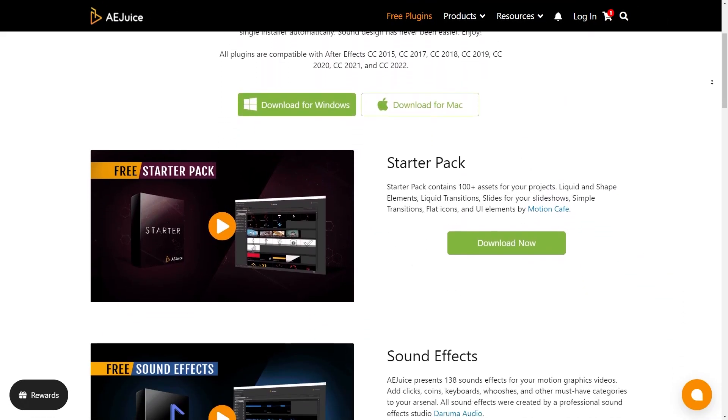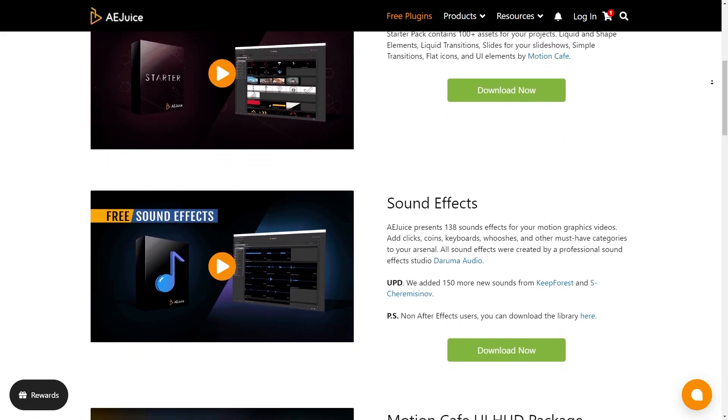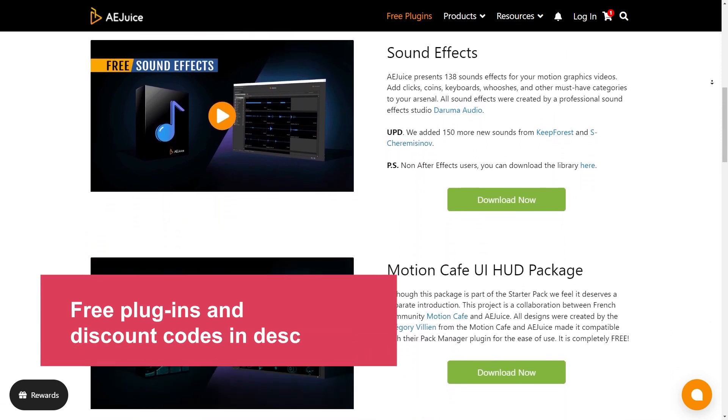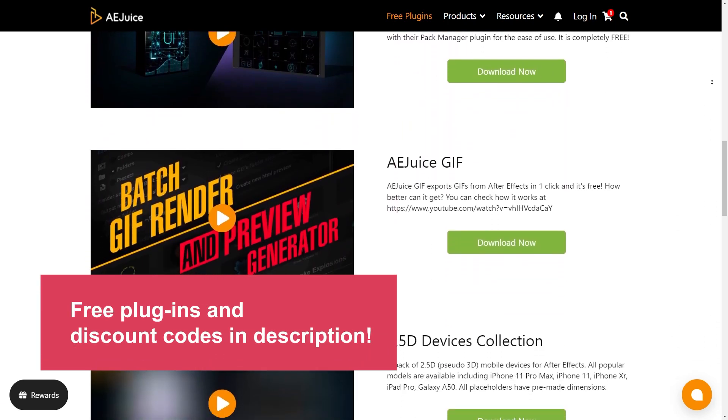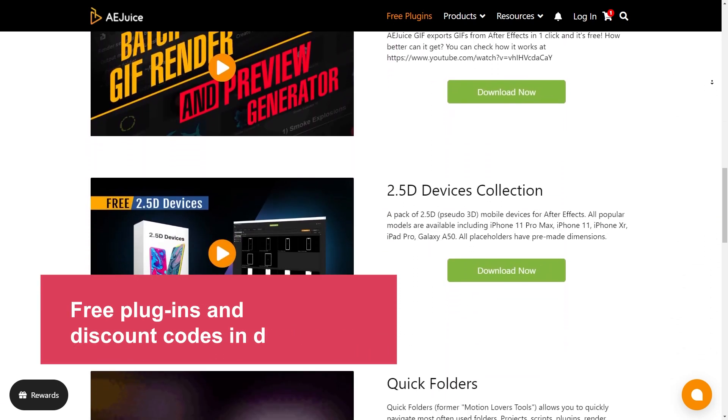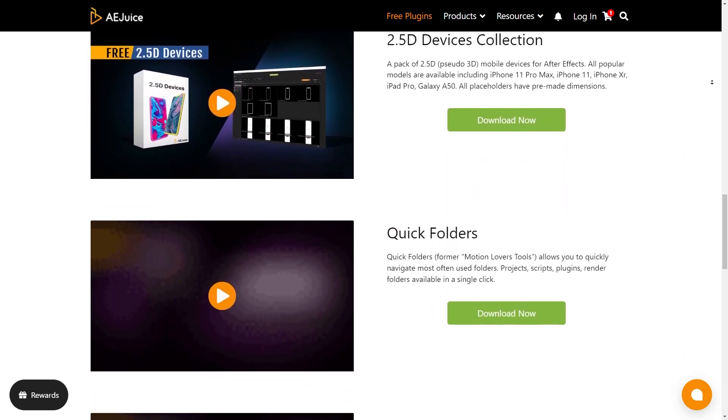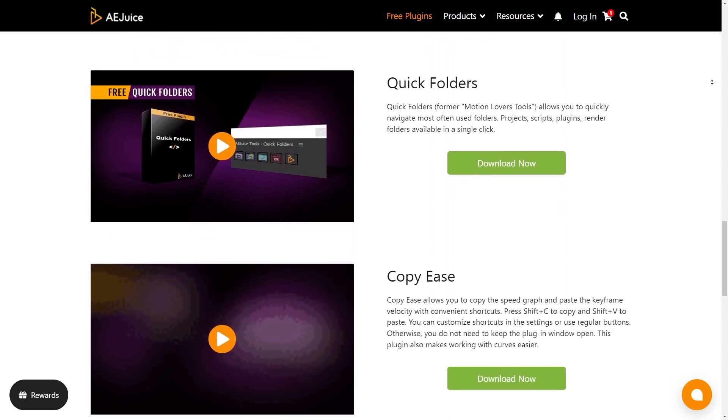A.E. Juice Pack Manager. A.E. Juice provide a bunch of free plugins and tools including sound effect packs, templates, a GIF renderer, project management tools and more.